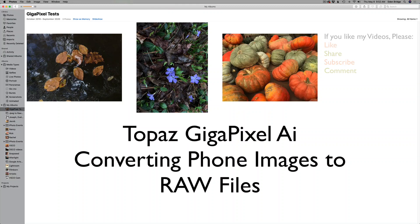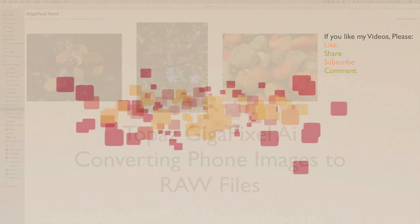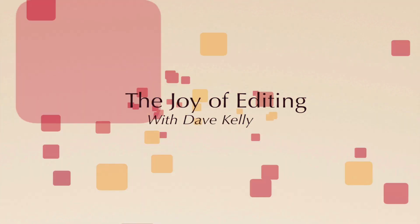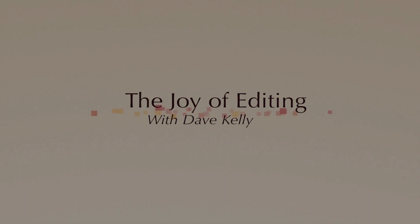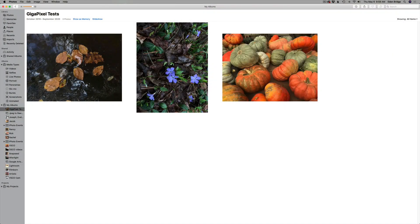Today we're converting iPhone images, or any phone image, into a RAW file using Topaz Gigapixel AI.